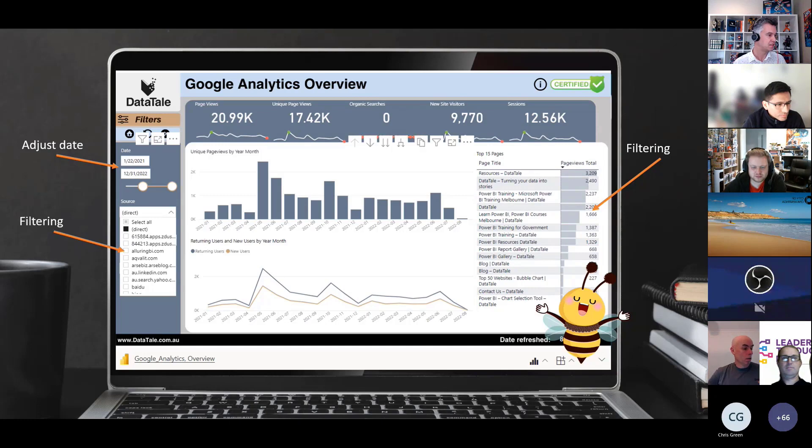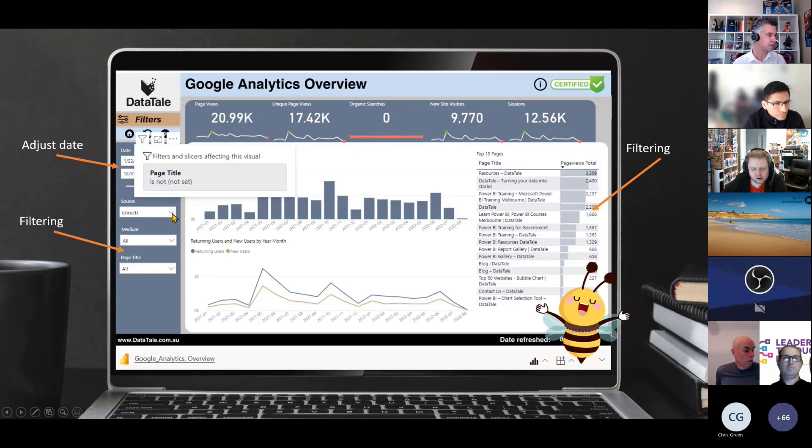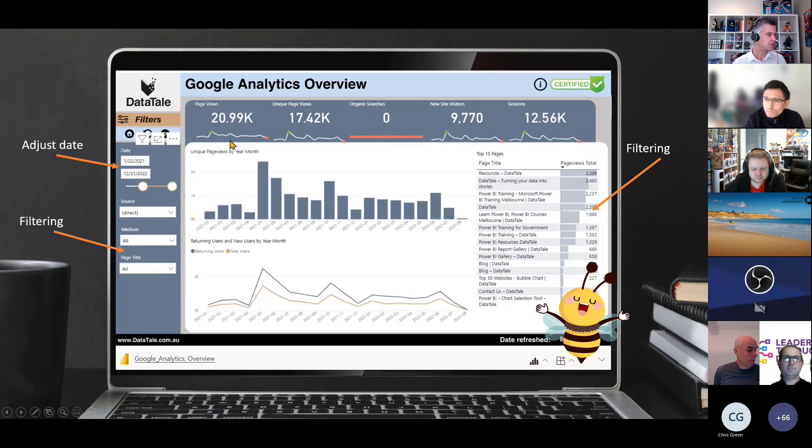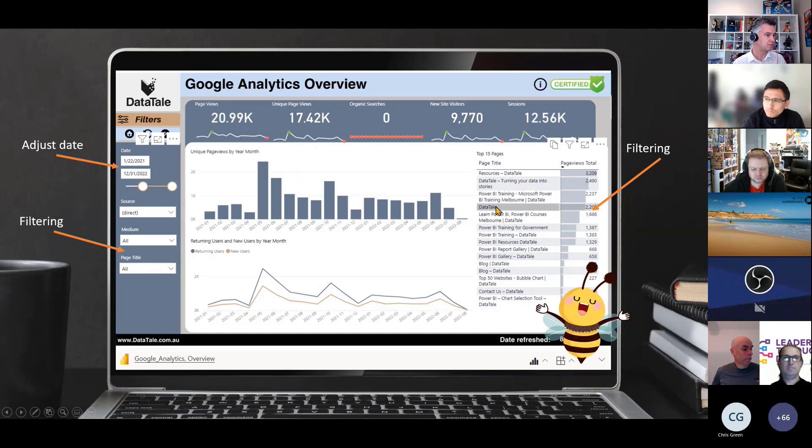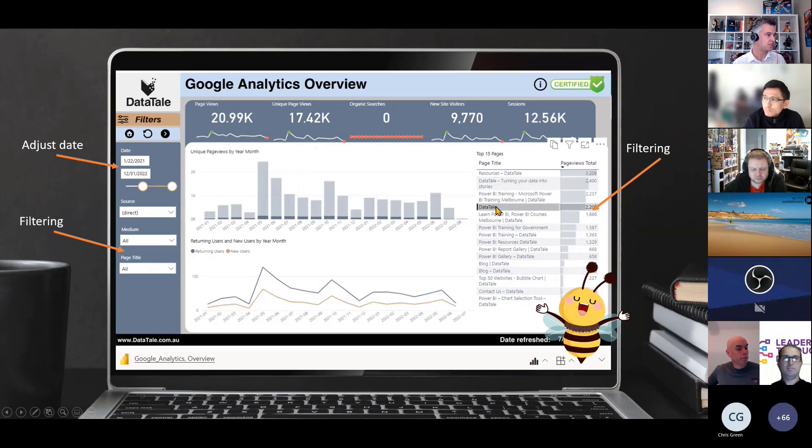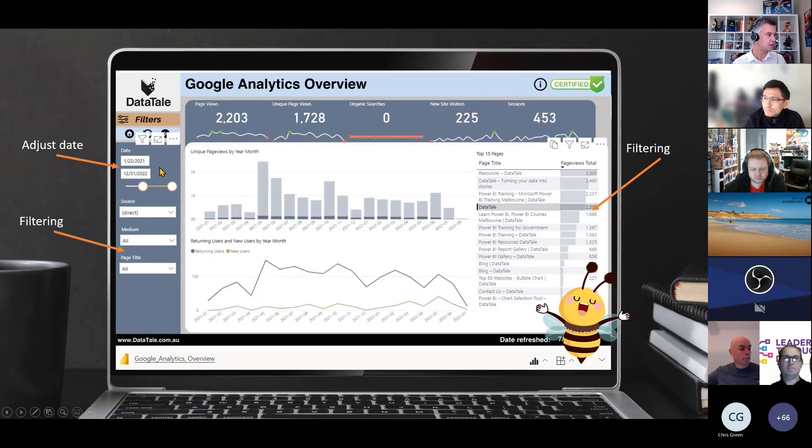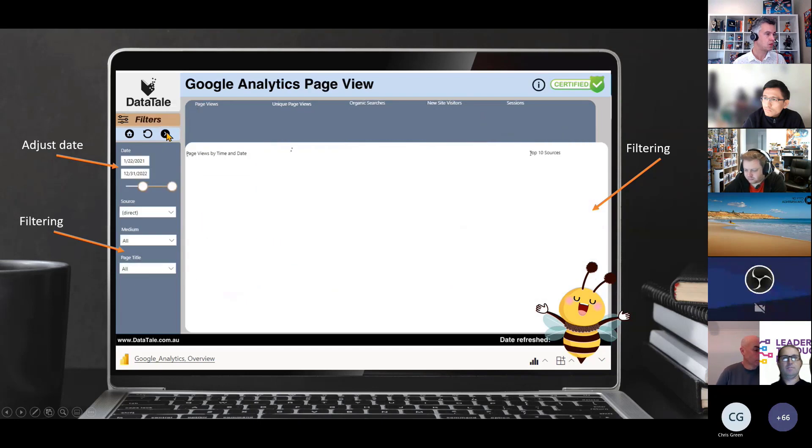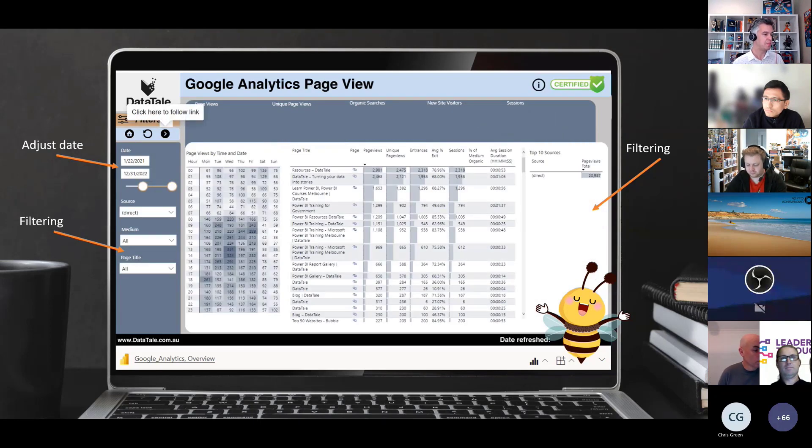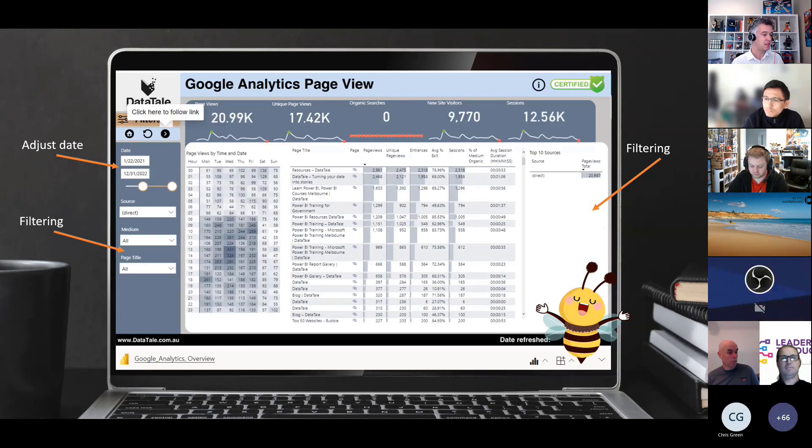But here you can see, if I want to click on a certain page, I want to go to the next page. All this is done within Power BI fully embedded in PowerPoint.